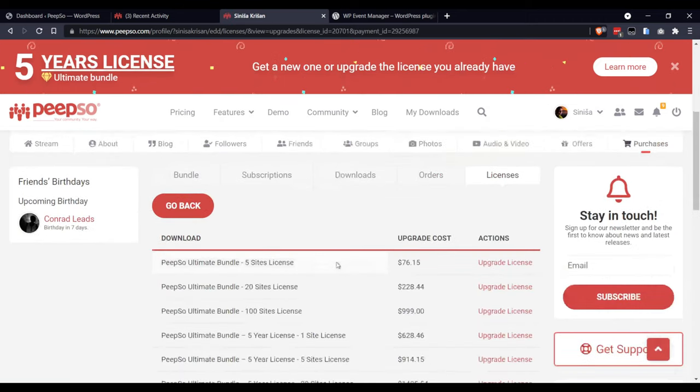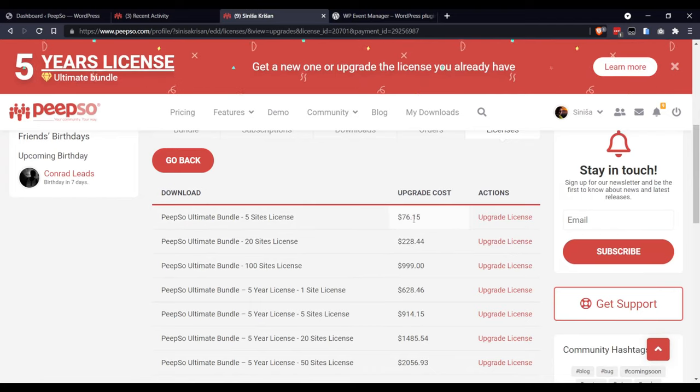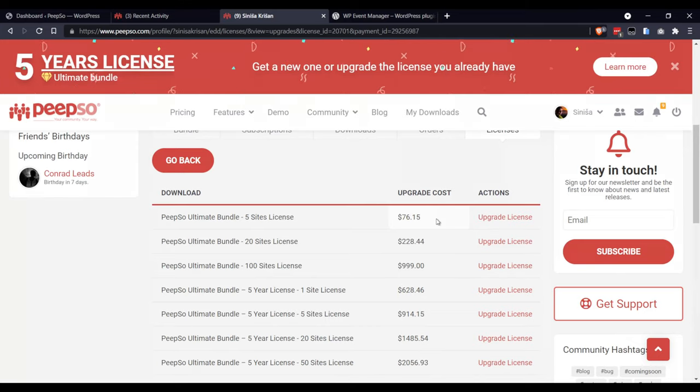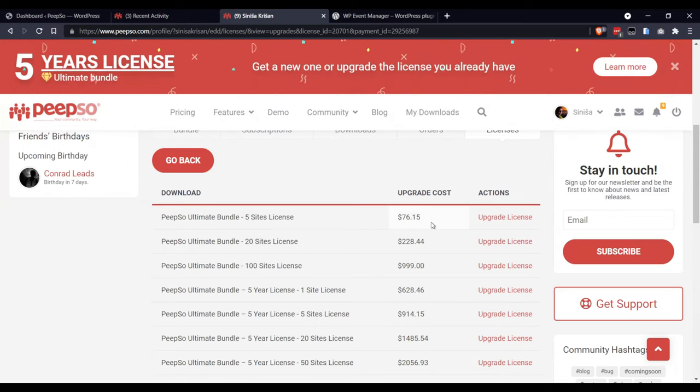In the page that opens, you will see a lot of different options with different prices. These prices are prorated and depend on how many days you have left on your current license, so this upgrade cost may be different for you.